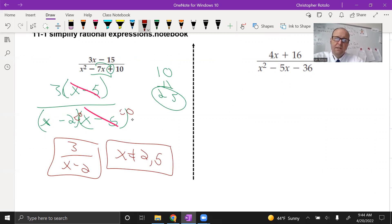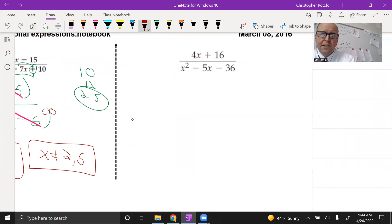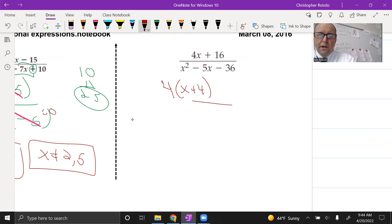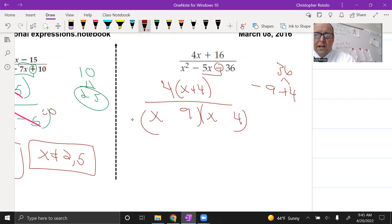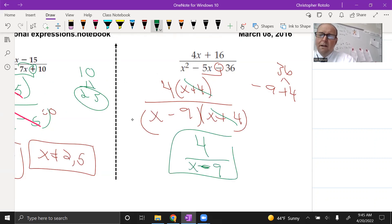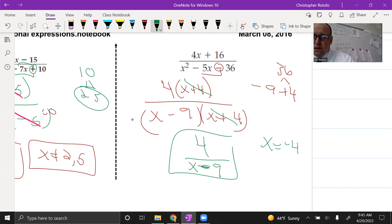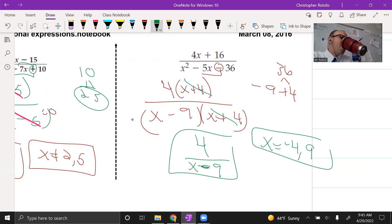In the next one, I see a four on top and four x plus four on the bottom. For the trinomial with 36, I want factors five apart, so I'll use nine and four. I need negative nine and positive four to get negative five. We reduce the four over (x minus nine). The excluded values: x is not allowed to be negative four — and x minus nine gives positive nine, so those are the two domain restrictions. Remember, even if a factor goes away, we still have to count that excluded value.